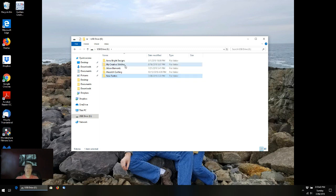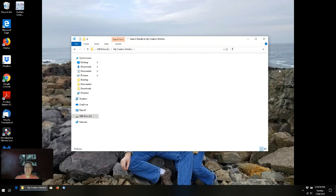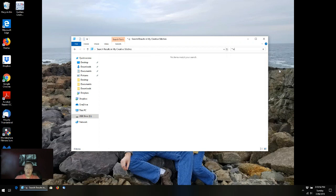Now I'm going to go into my creative stitches and where it says 'search my creative stitches' — this is the Windows thing — I'm going to type asterisk, period, QLI. I'm trying to pull in all the QLI files that have to be somewhere in all the zip files I've loaded in for my creative stitches. It's a little disappointing, but take heart — we're not done yet.